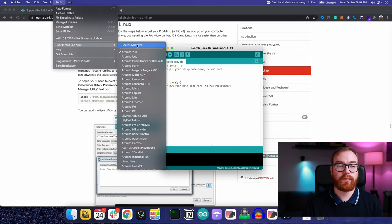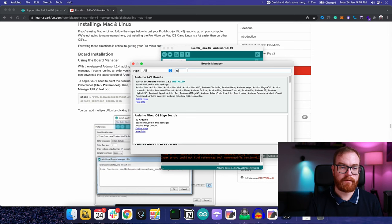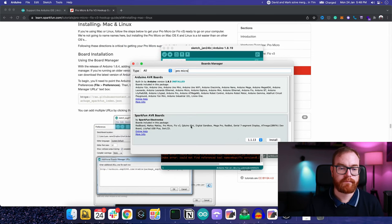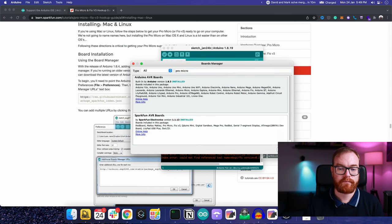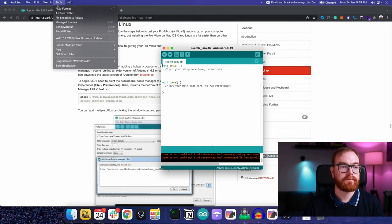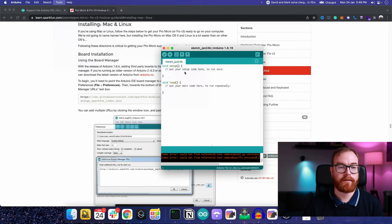We go to tools, board manager, and add the Pro Micro. Tools, SparkFun, Pro Micro.